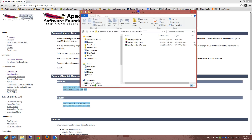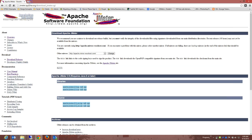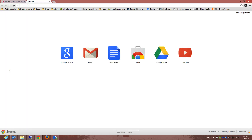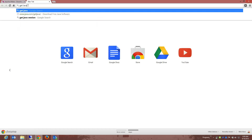Now, one thing about Apache JMeter — and that's what we spoke about in the previous video — is that Apache JMeter is a Java-based application. That's one thing you need to know and understand: you need Java to actually run this program. So I'm just going to open up a new window and type in 'get Java' and you can do the same.